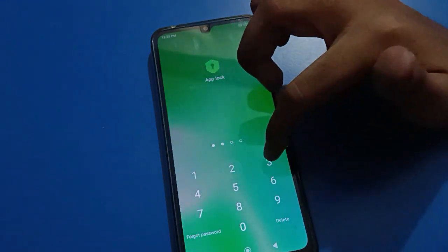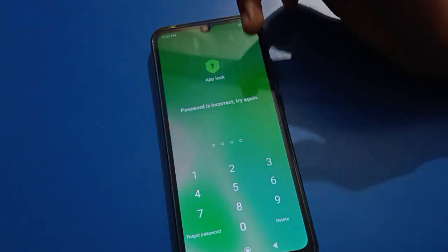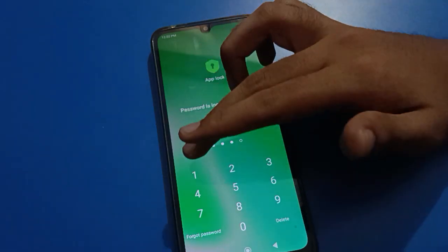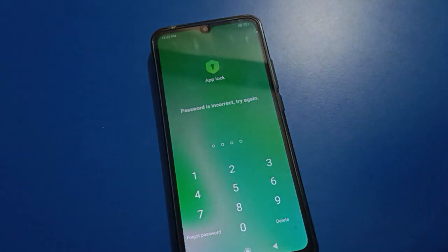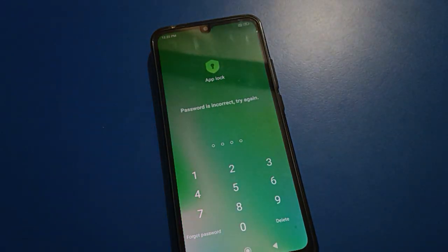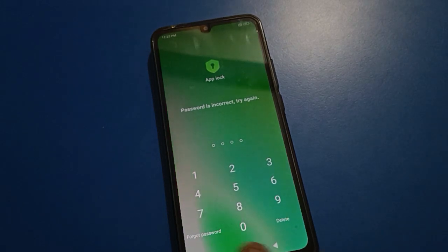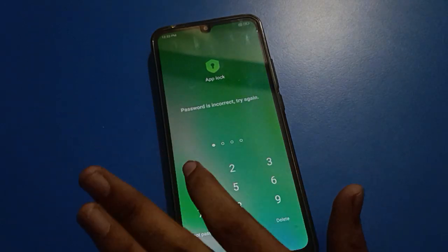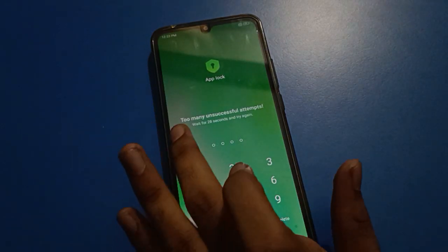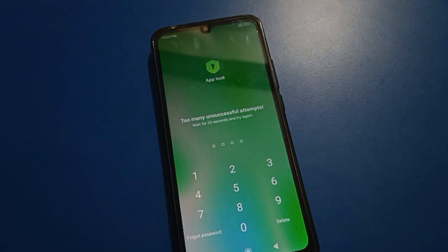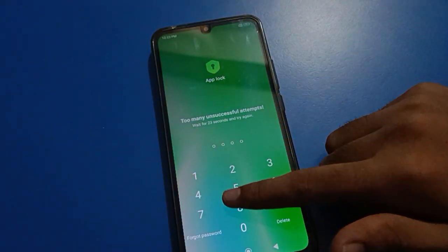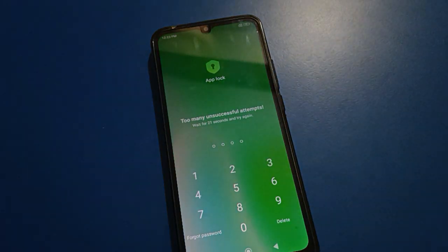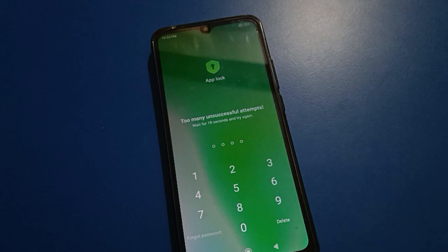Enter your app lock password. If you don't know your app lock password, you can see you have the wrong password. You've forgotten your app lock password and you want to unlock the app lock setting. You can see the password is incorrect. If you try again too many times, you will see 'too many unsuccessful attempts, wait for 30 seconds.' After 30 seconds you can try again.